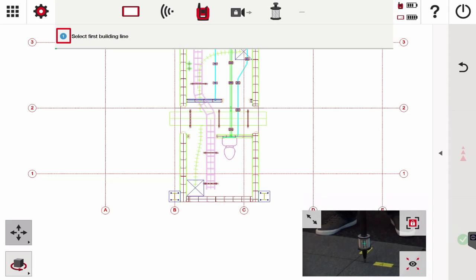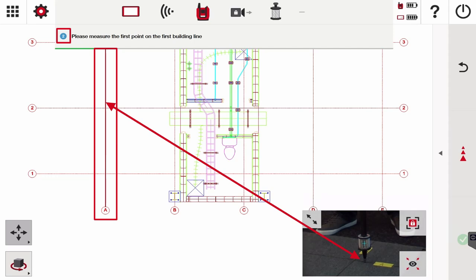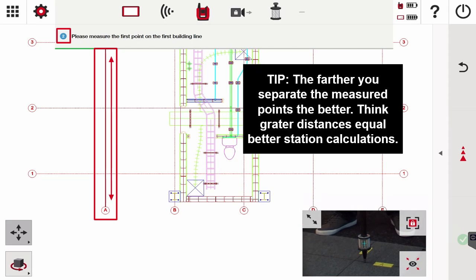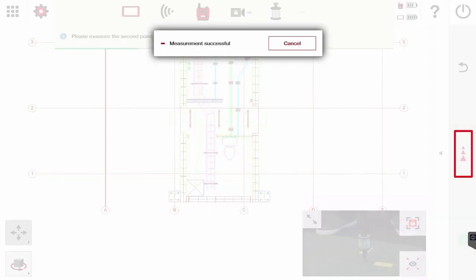Right now my prism pole is on grid line A or building line A, and that's the line I want to measure first. I'm going to select that line. Notice how my prism is on the line itself, so I'm going to measure. This is my first point - you can measure anywhere you want on the line.